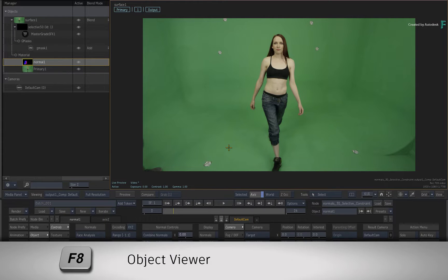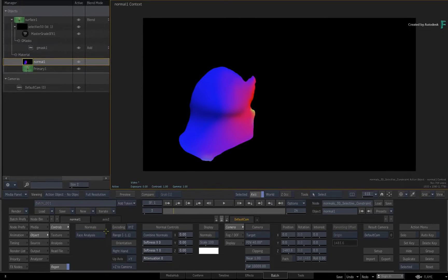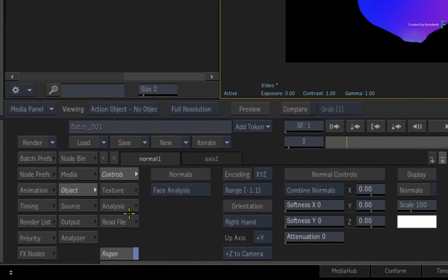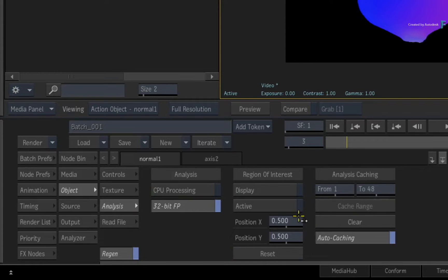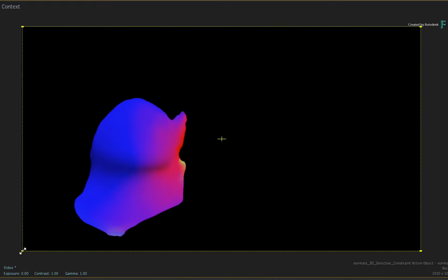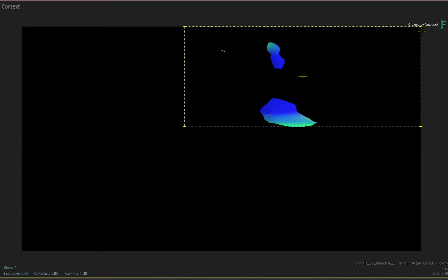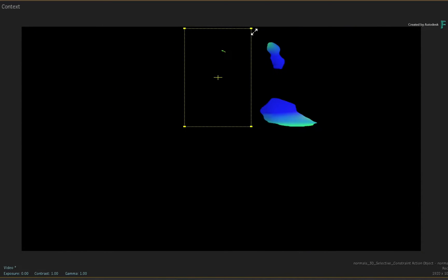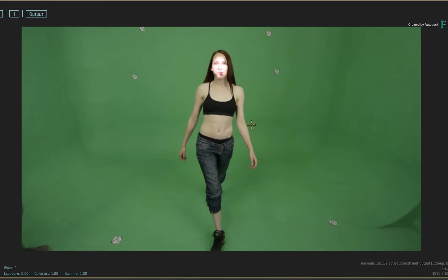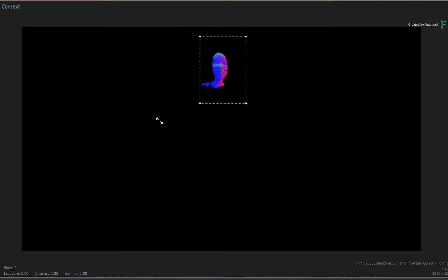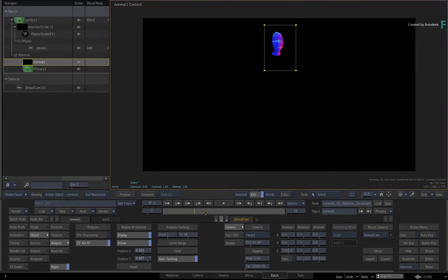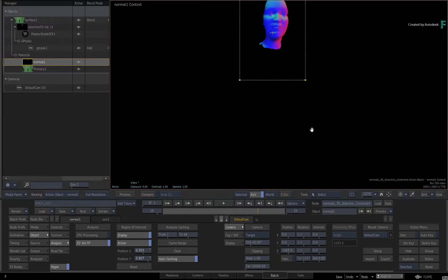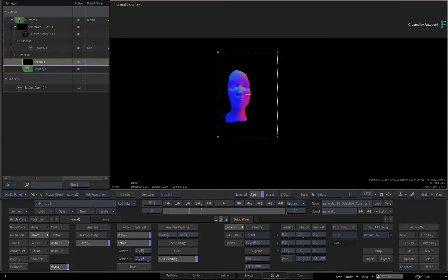Switch back to the normals map object viewer with F8 and switch to the analysis menu. Next, enable the region of interest. Using the adjustable box, shrink it down to surround the face of the model. You can toggle between the result view and object viewer to give you a rough estimation. When you scrub the time bar, the analysis will update and only use the region of interest. The more focused the region, the more accurate the face will be.